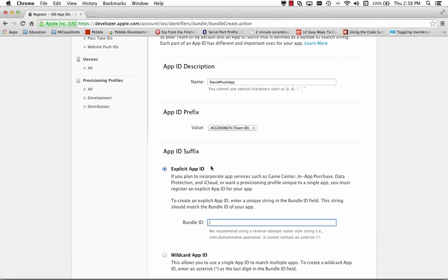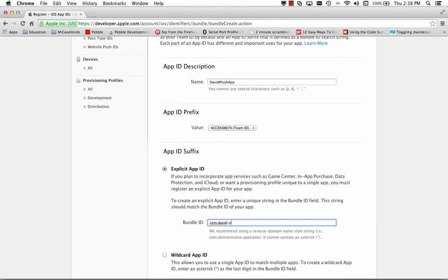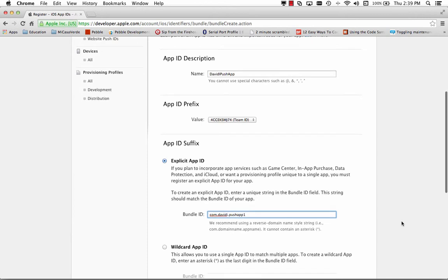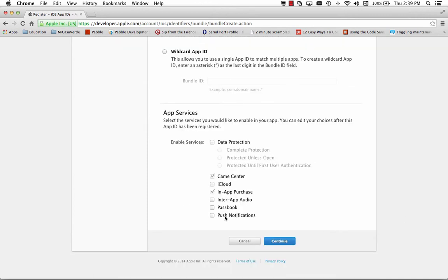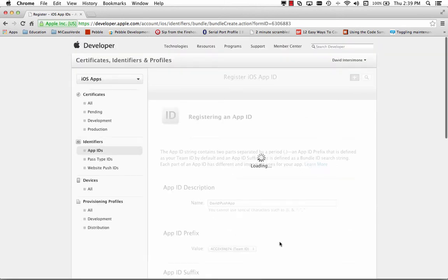Next we need to specify the explicit App ID and this way if we want any kind of unique provisioning or unique app services, we'll be able to associate this App ID with those. So it says here, we recommend using a reverse domain style string. It can be really any unique string, com.davidi.pushapp1, and we'll put a 1 on it in case we want to do multiple tests. We also want to make sure that we select any other services that we might need for our application. Since we want push notifications, we'll click that checkbox and hit continue.